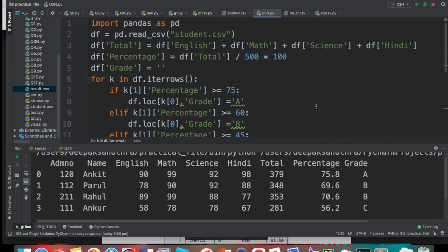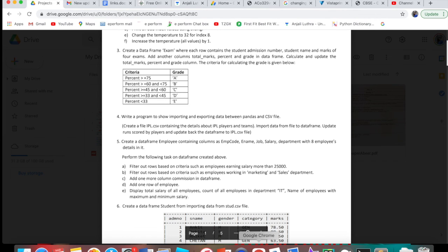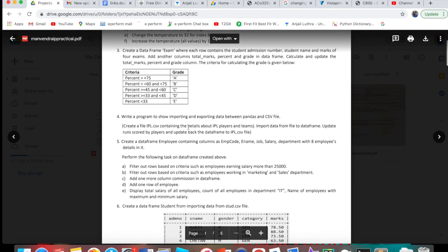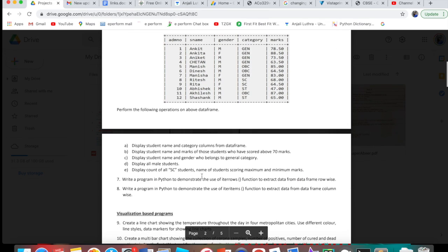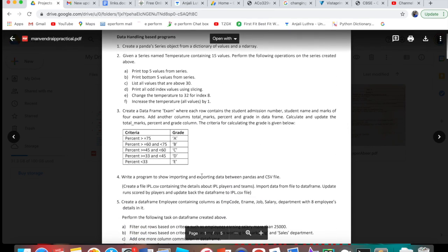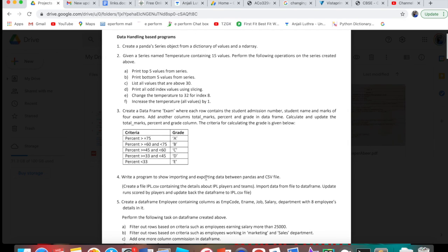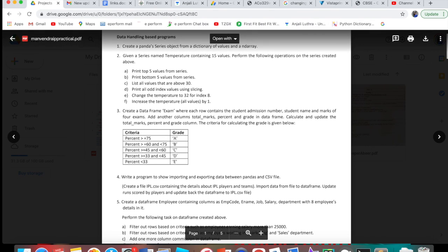I hope you understood how we did this. Now question number 4 — write a program to show importing and exporting data between pandas and CSV — you will try on your own, because it is very similar to what we just did, just using IPL player data instead of student data. Write the code in the comments below. Questions 5 and 6 will be covered in the next video. Till then, run this code, understand it well, follow me on Unacademy, subscribe the channel, like it, share it, and keep learning. Thank you!